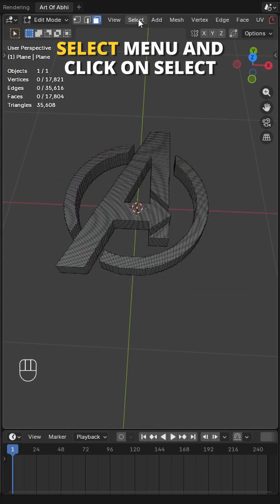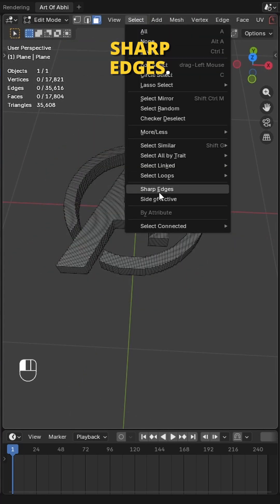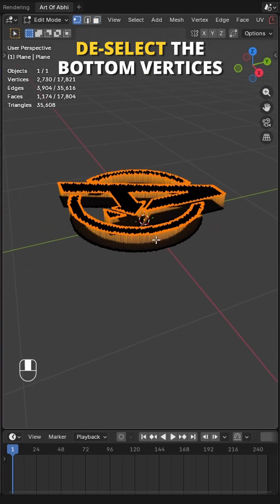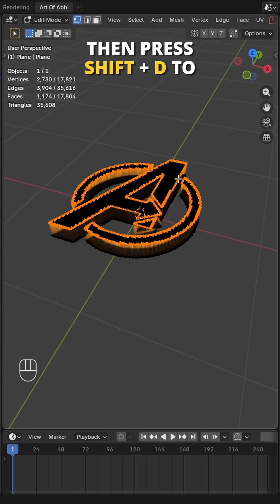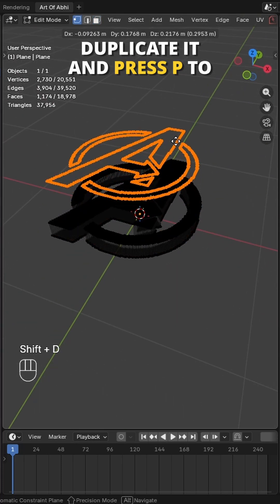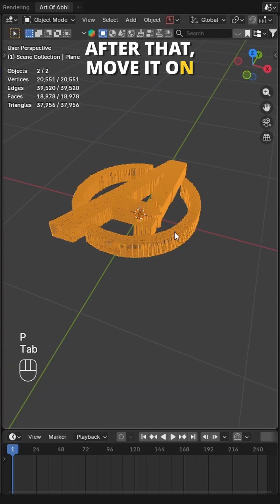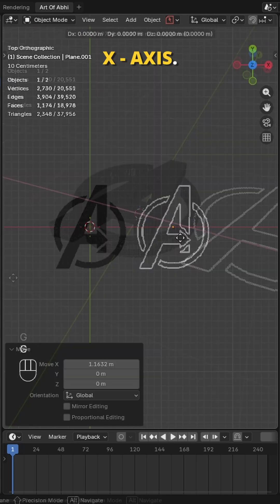Go to Select menu and click on Select Sharp Edges. Deselect the bottom vertices, then press Shift+D to duplicate it and press P to separate it. After that, move it on the X-axis.